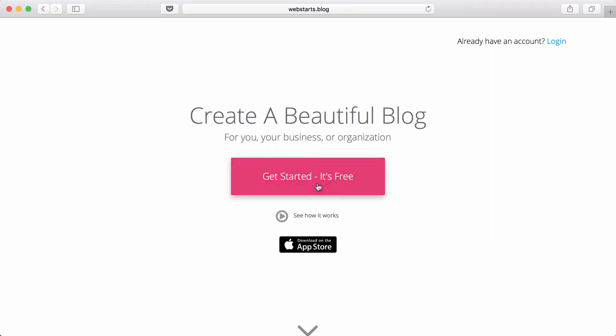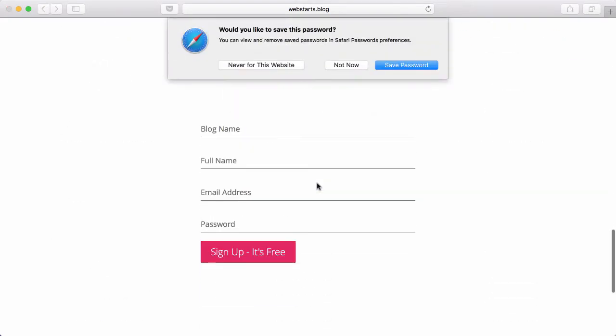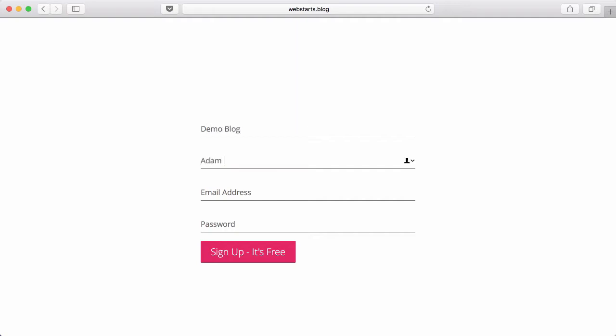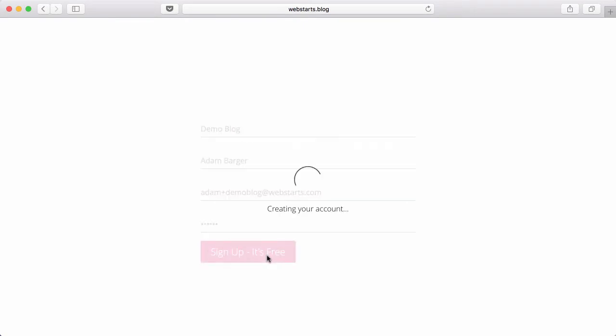Go ahead and click on Get Started, It's Free, and then enter a name for your blog. I'm going to call mine Demo Blog. Then enter in your full name along with your email address. Be sure to choose a password, and then click Sign Up, It's Free.